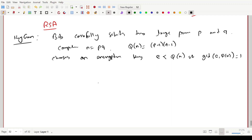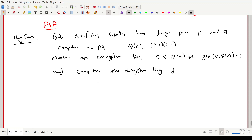Bob then computes the decryption key d such that e*d ≡ 1 (mod phi(n)). In short, e*d = 1 mod phi(n) means e must be invertible, which requires gcd(e, phi(n)) = 1. So e and d are inverses of each other — that is why this GCD condition must equal one.